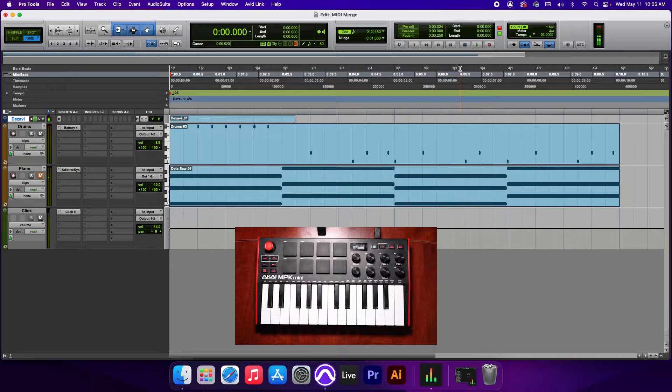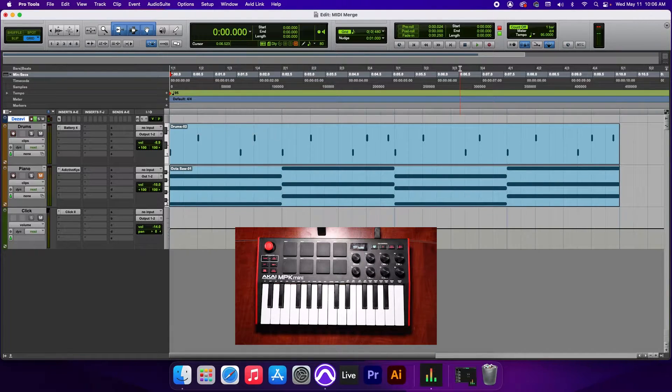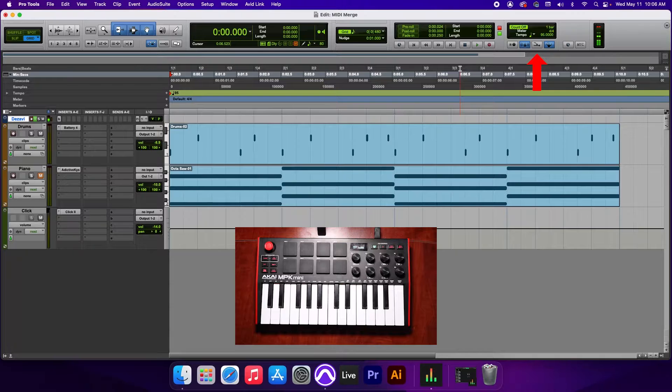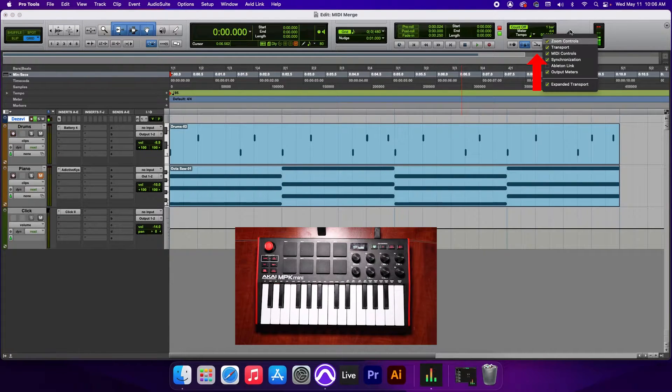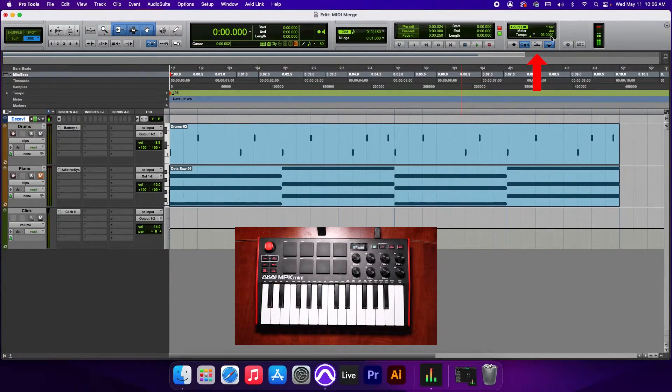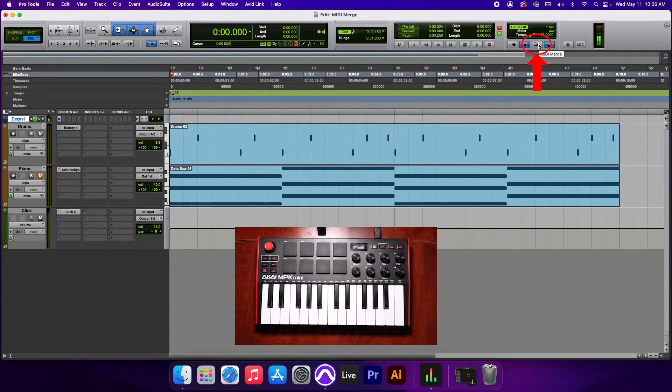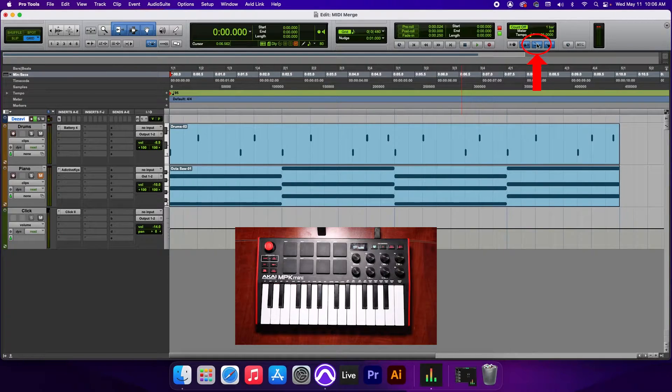To avoid this from happening, we need to turn on MIDI Merge. So let's go ahead and undo this. And in your transport at the top right corner, if you can't see your MIDI controls, go ahead and right-click this here and make sure that it is turned on. In the MIDI controls, you're gonna see an arrow pointing down to another arrow. This right here is your MIDI Merge. We're gonna turn this on and let's try that again.